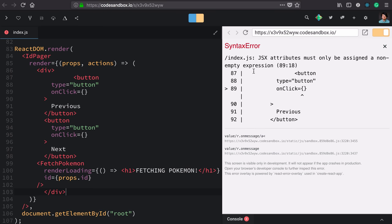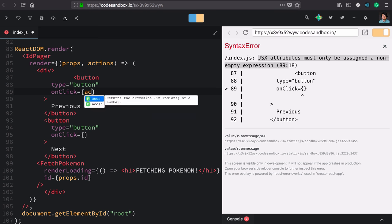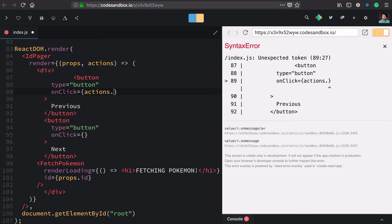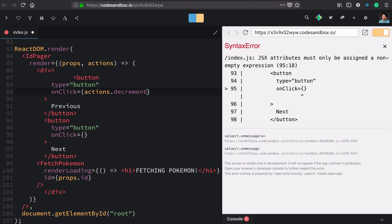And we're getting a very helpful JSX error right here saying that attributes must only be assigned a non-empty expression. It doesn't like the fact that these are empty. So let's fill them in. Here we'll use those new actions we created. Actions decrement for this button and here actions increment.